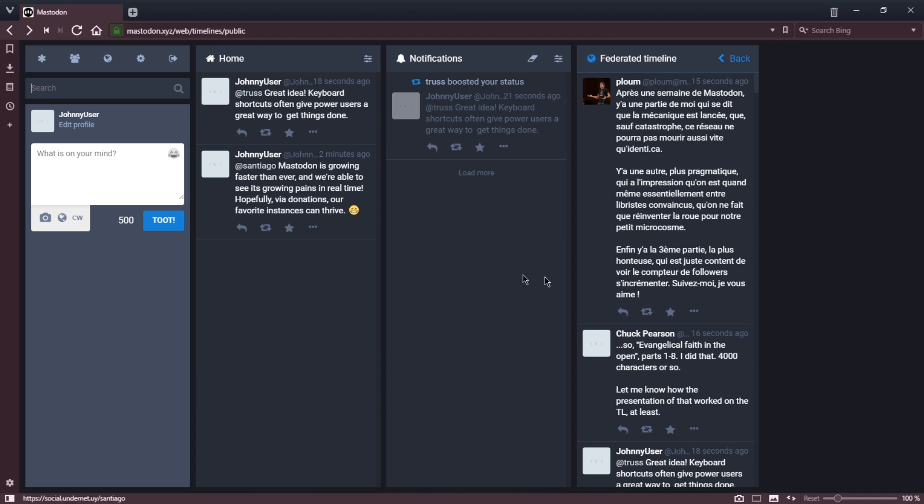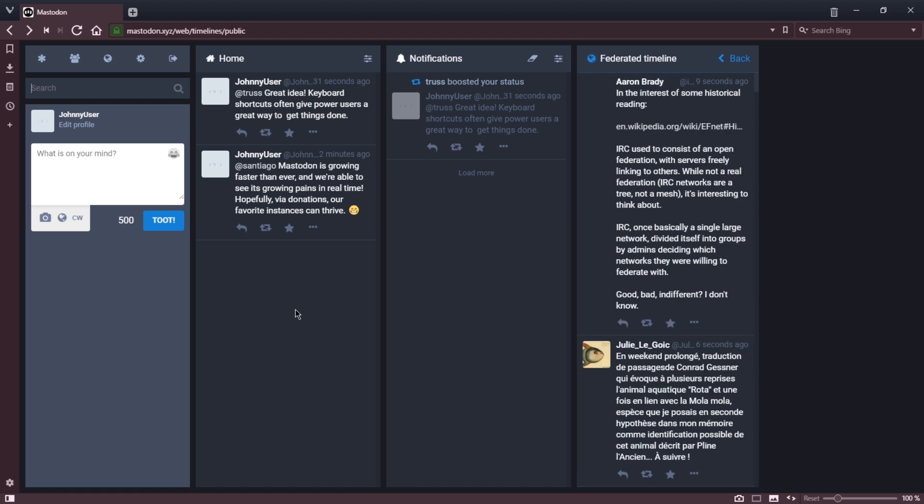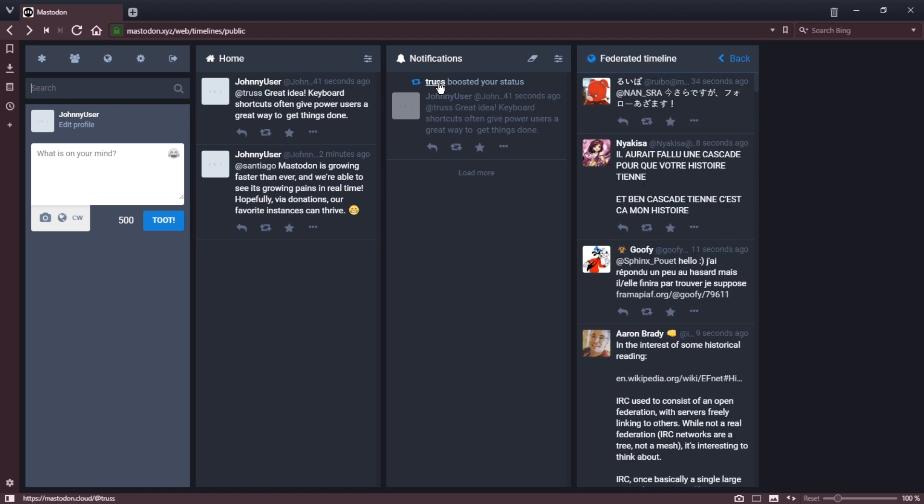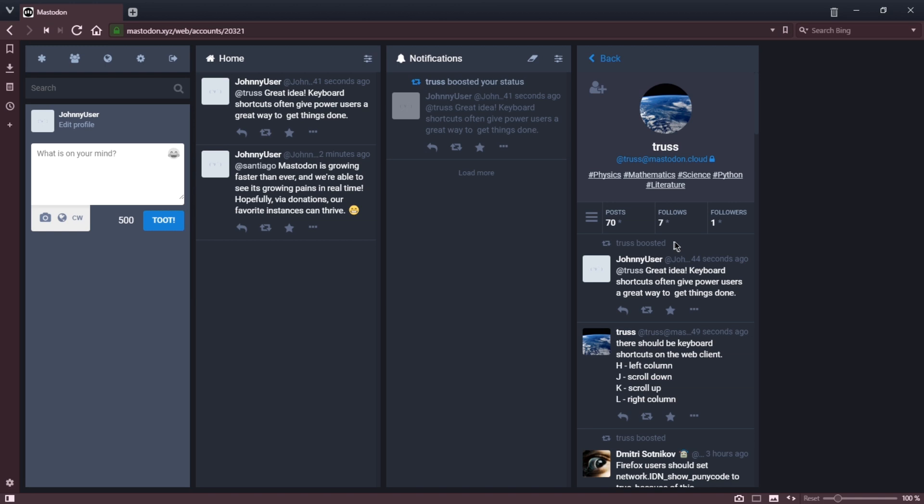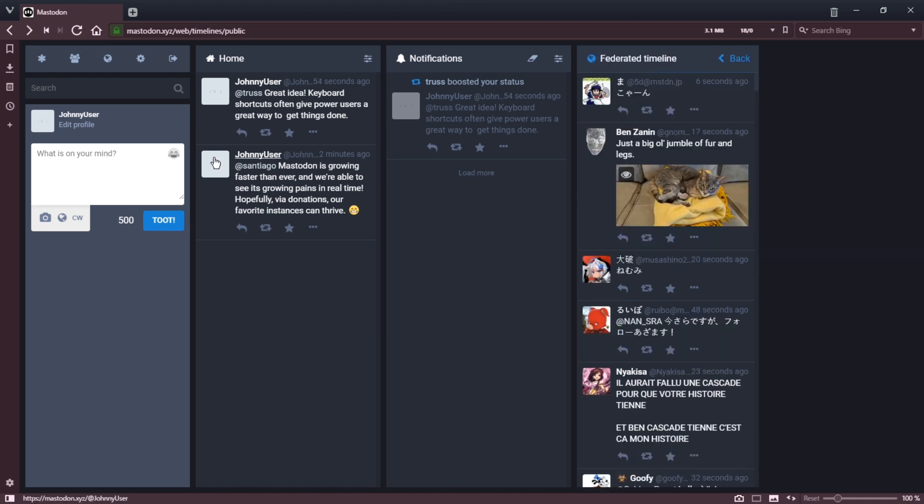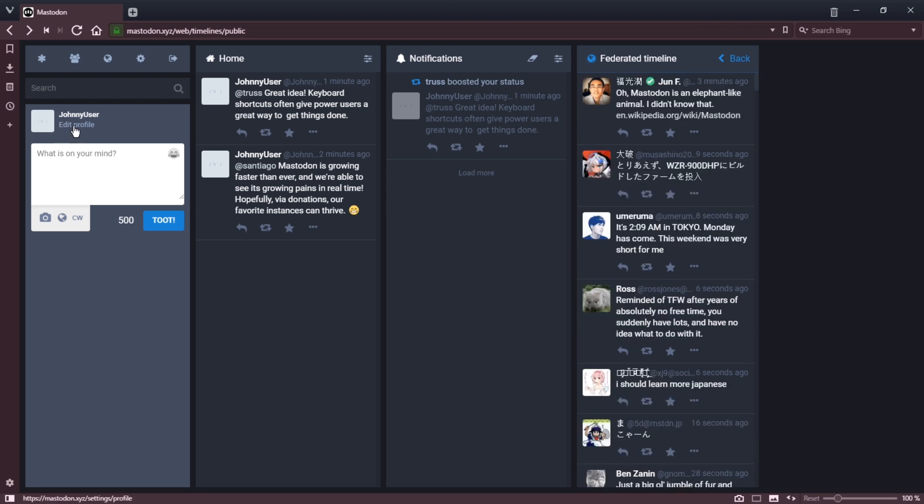Oh, and just like that, Truss boosted my status. The terminology in Mastodon is boosted, whereas in Twitter it would be retweeted. So now his followers - he currently has one, but if he had more followers, his followers would see my toot and could then cause me to get more followers. To really do that well, I should have my profile fully set up.